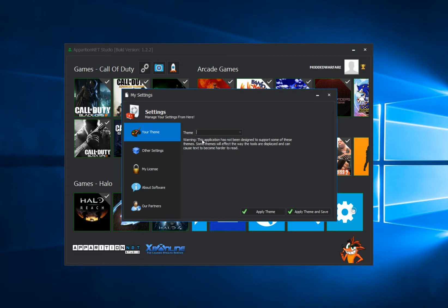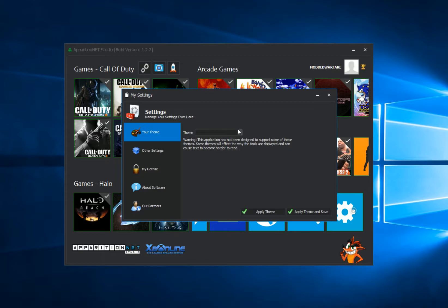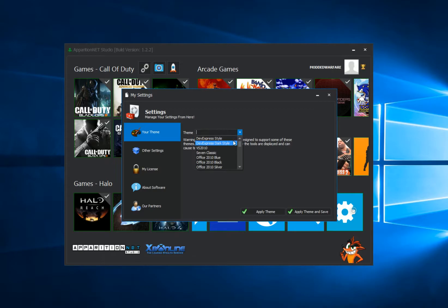Now bear in mind, this application, as you can see here, there's a warning that says we coded this application using Visual Studio 2013 Dark as the theme. So if you apply different themes, some themes can cause issues where text will be harder to read or some buttons might be slightly cut off. That can happen if you change the theme, but most of the themes generally seem to be pretty decent and everything's pretty readable.